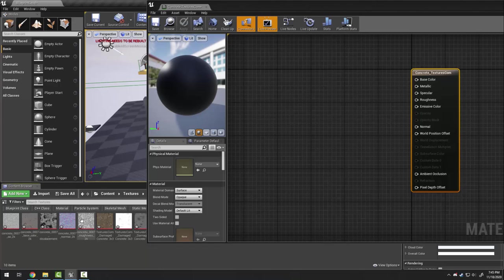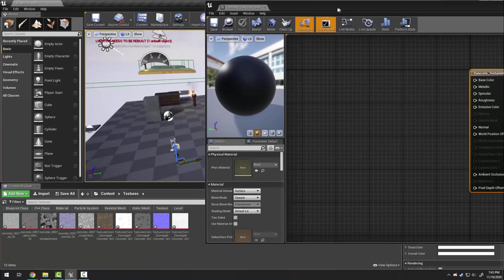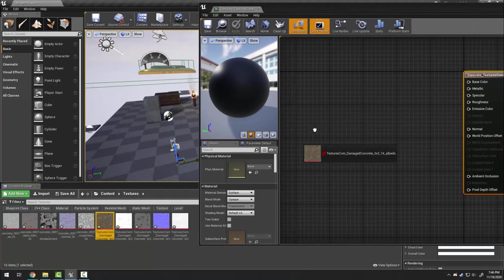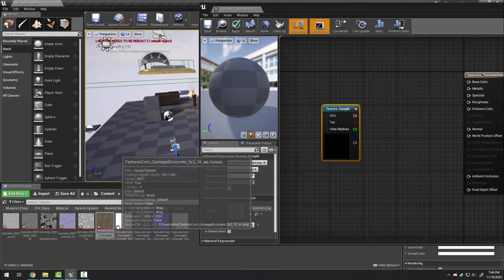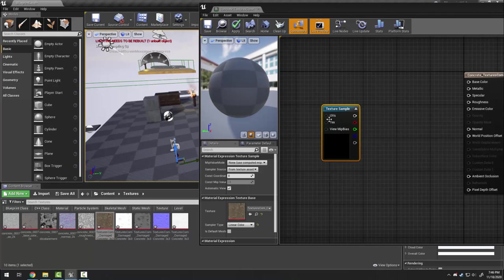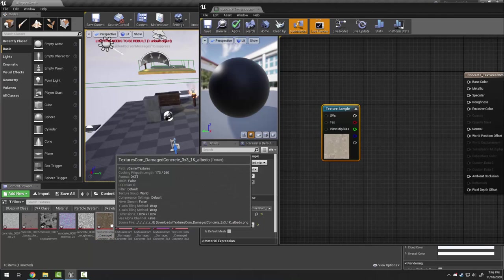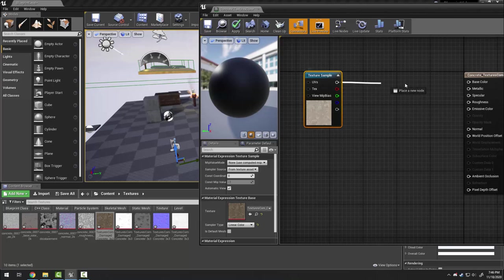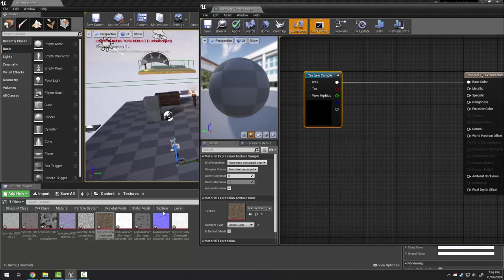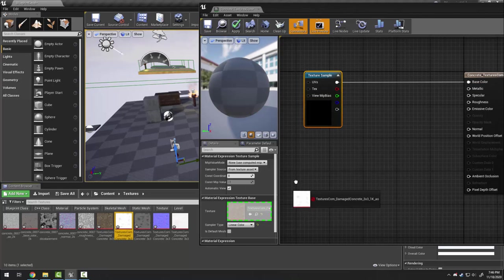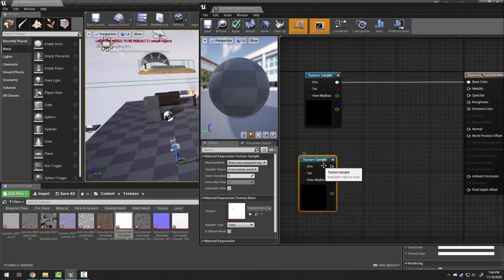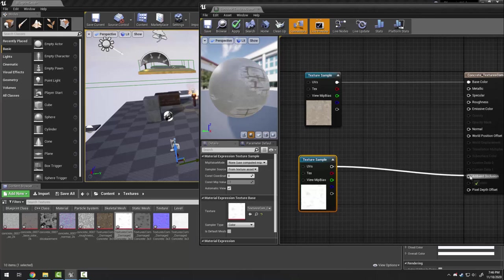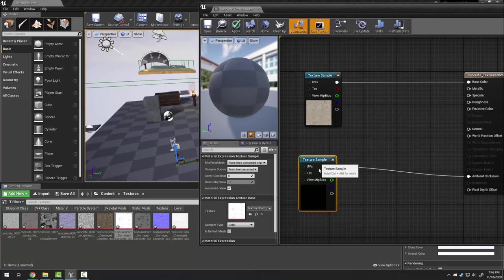Here I can drag the materials in. I'm going to grab in the textures dot com material and this one it says on it is the albedo which means I plug it into base color.